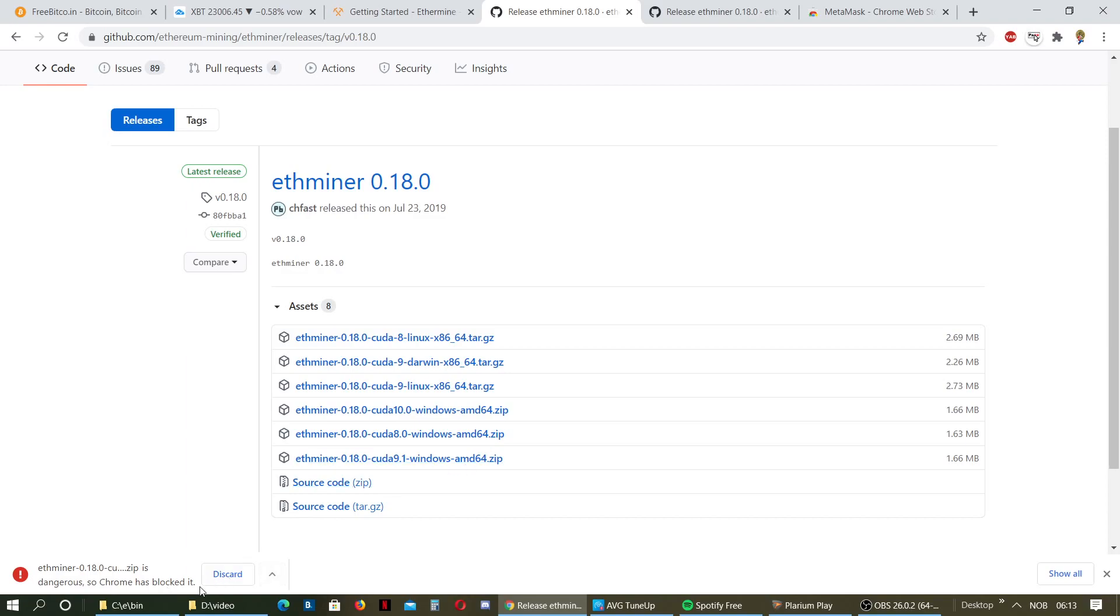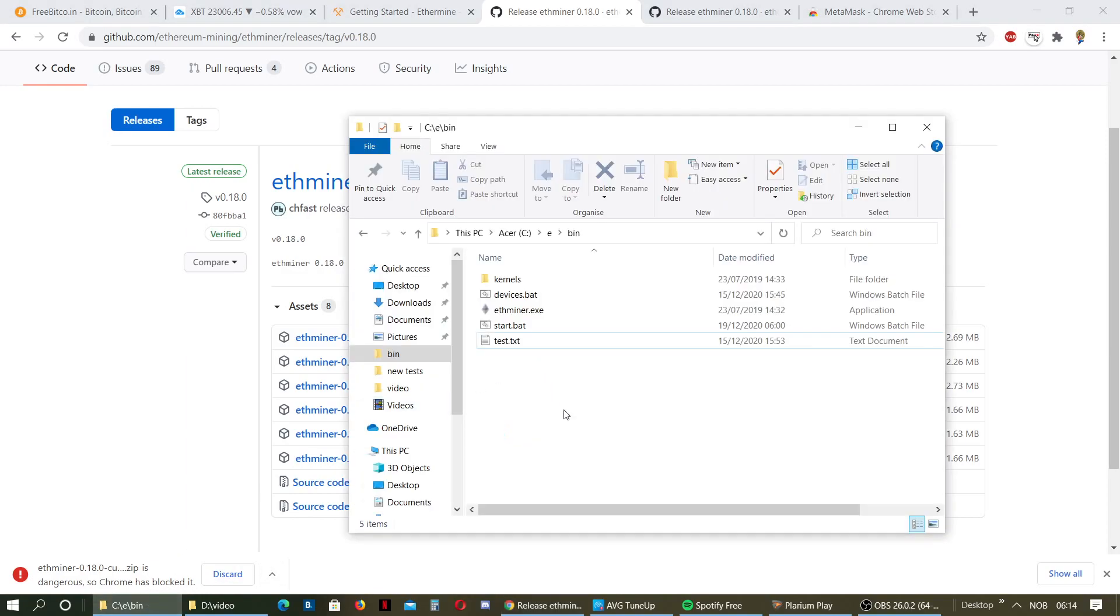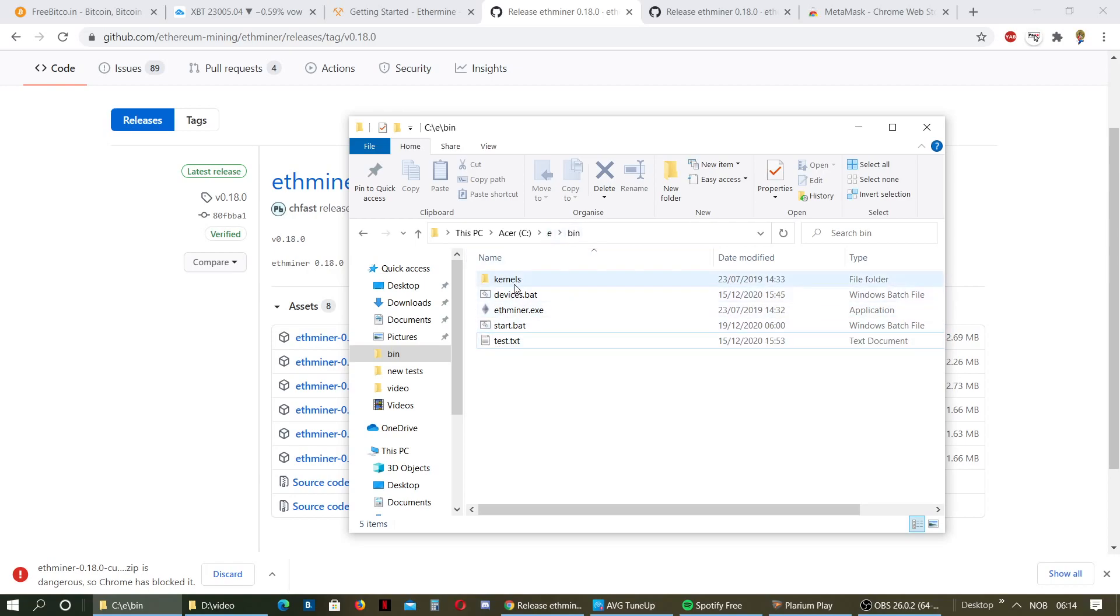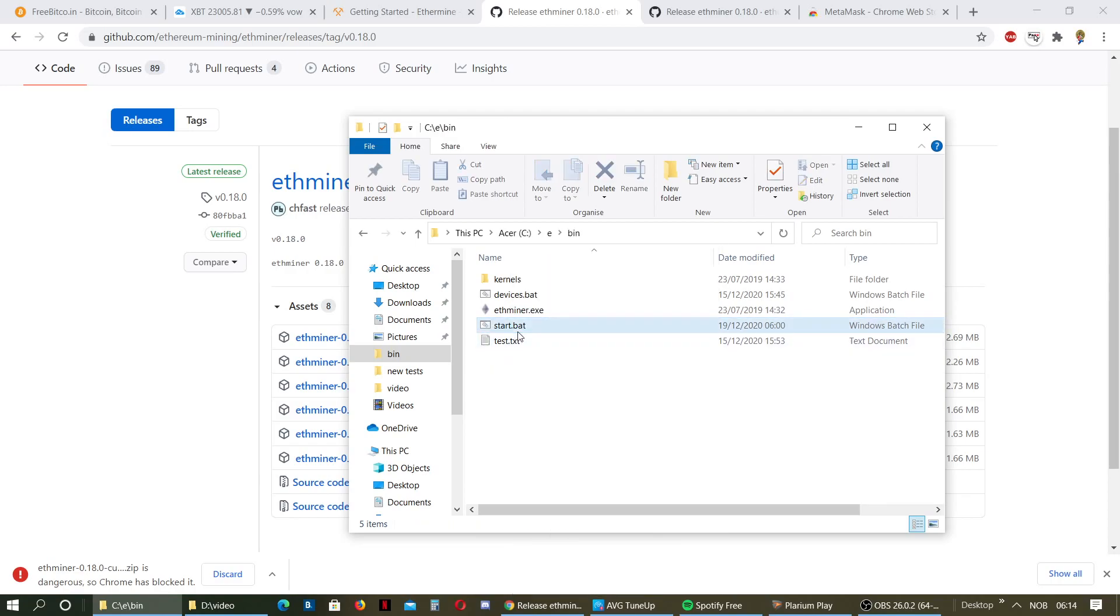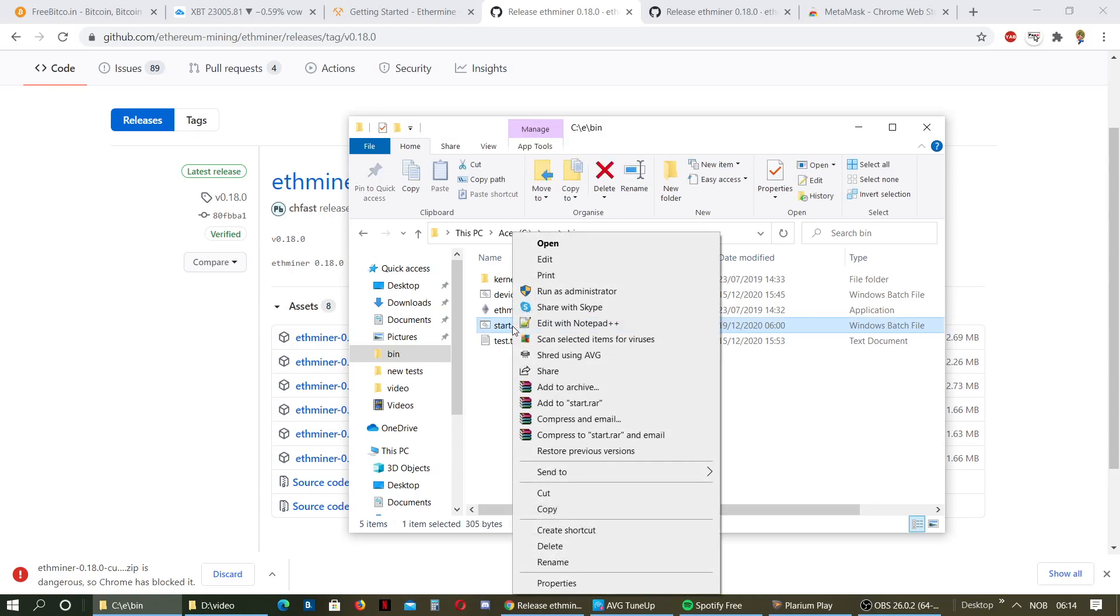I already installed the program. When you install it, I put it in C, E, and then bin. That's my mining folder. When you first install it, you don't have any of these bat files. But don't worry, I'll post my bat file in the description so you can just copy it.